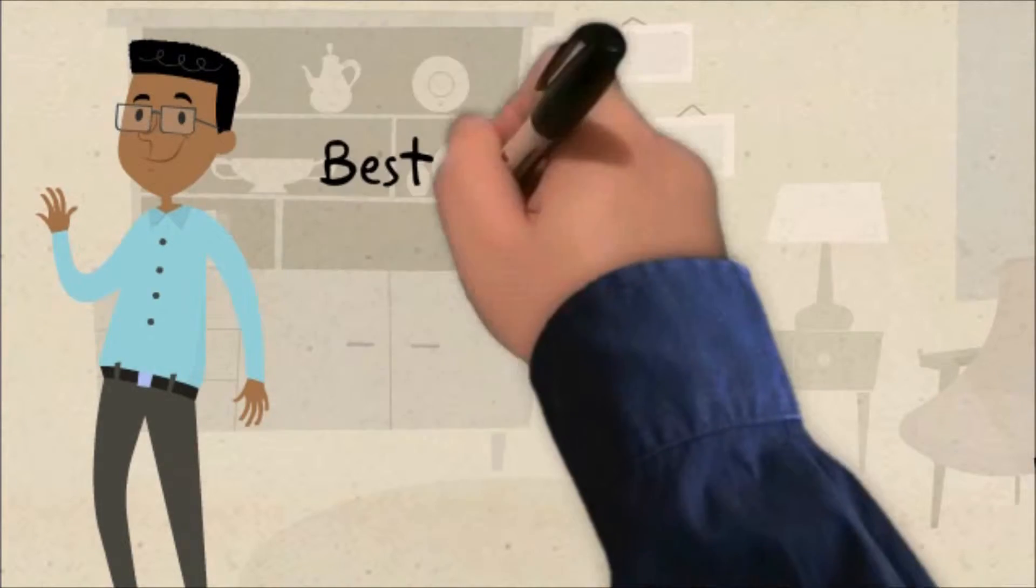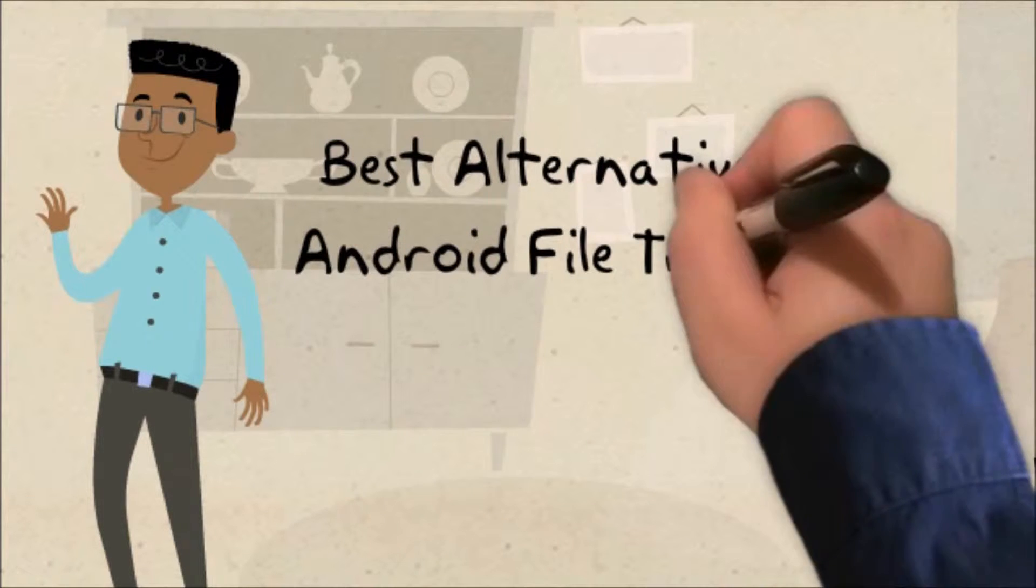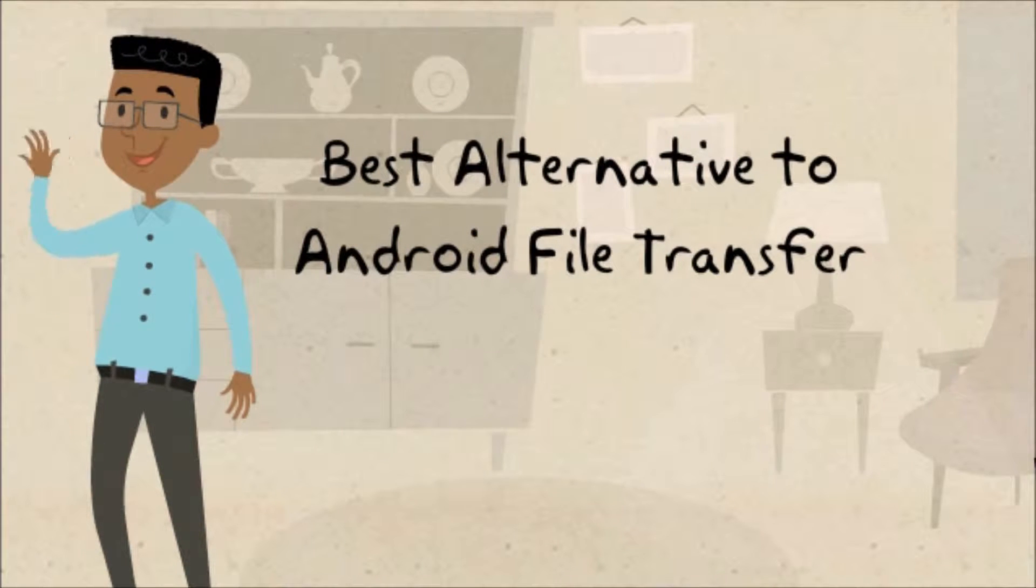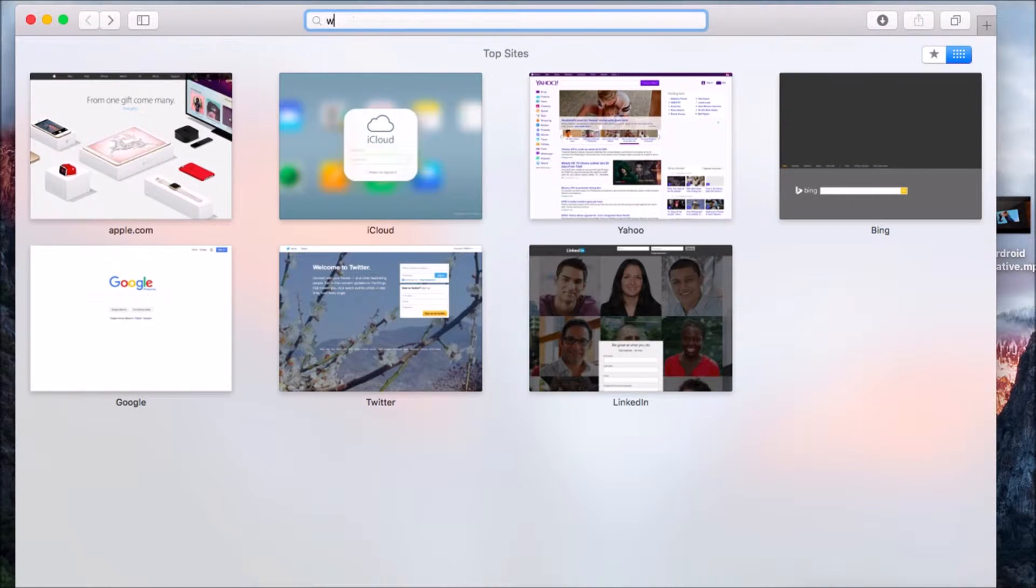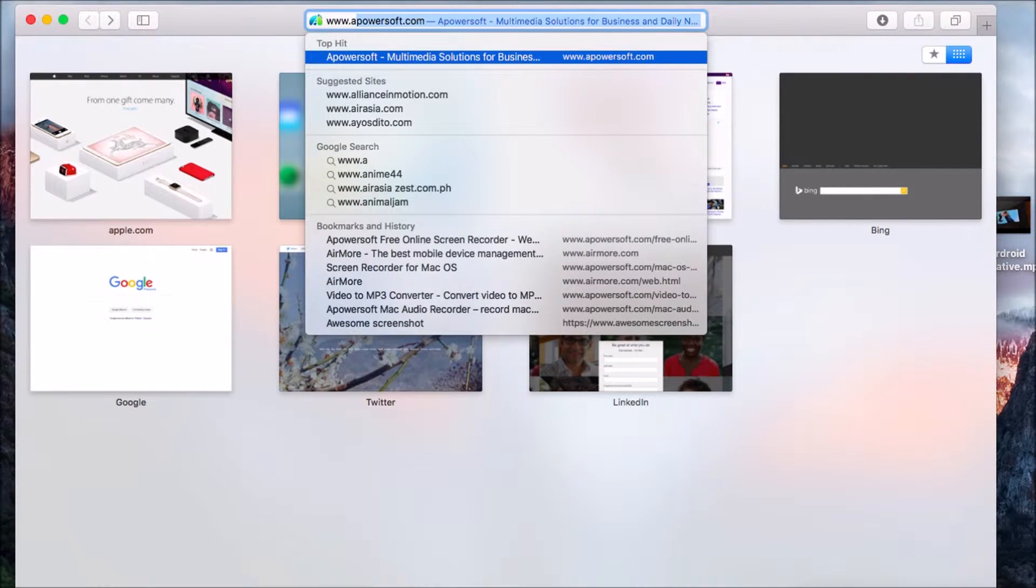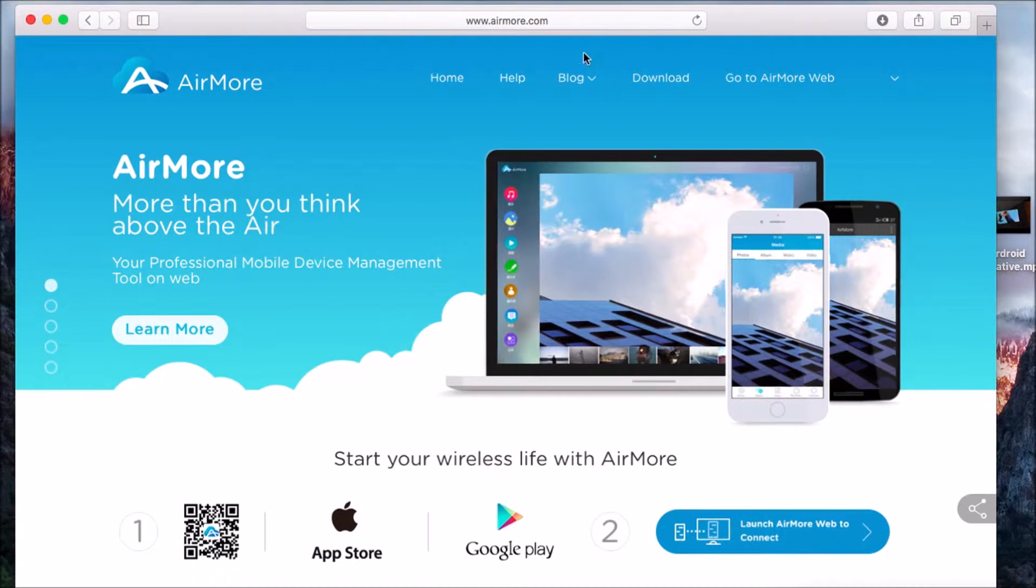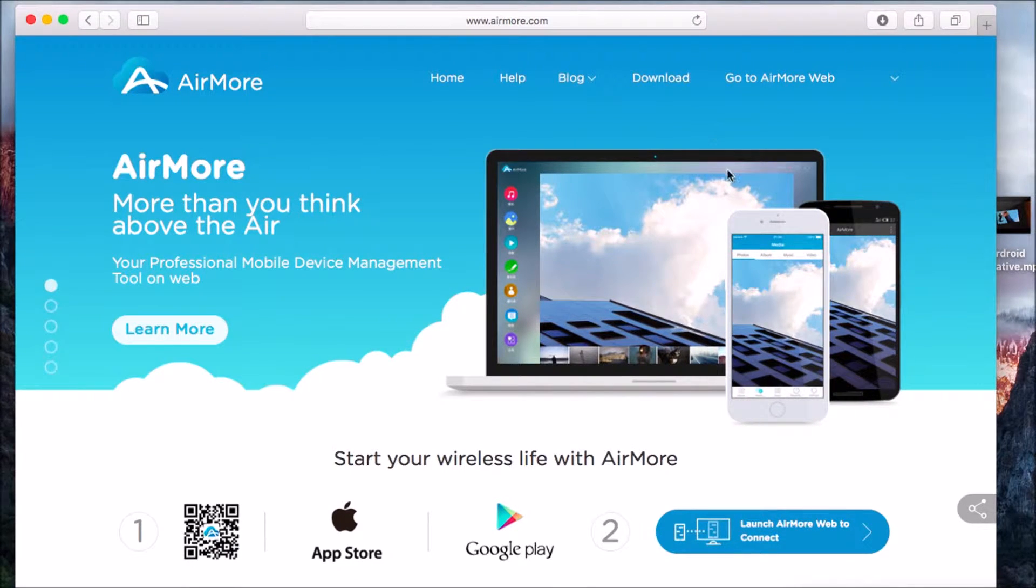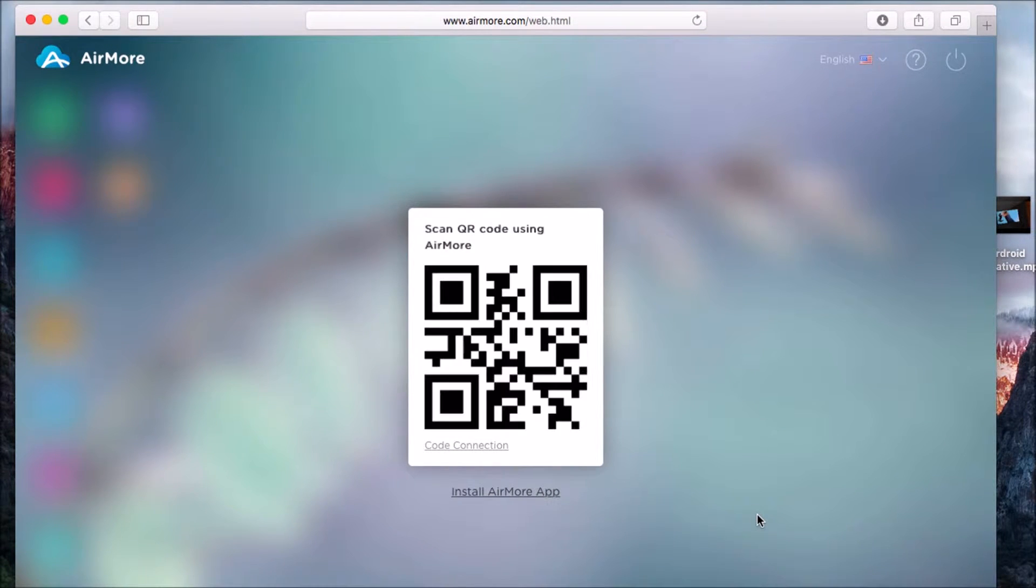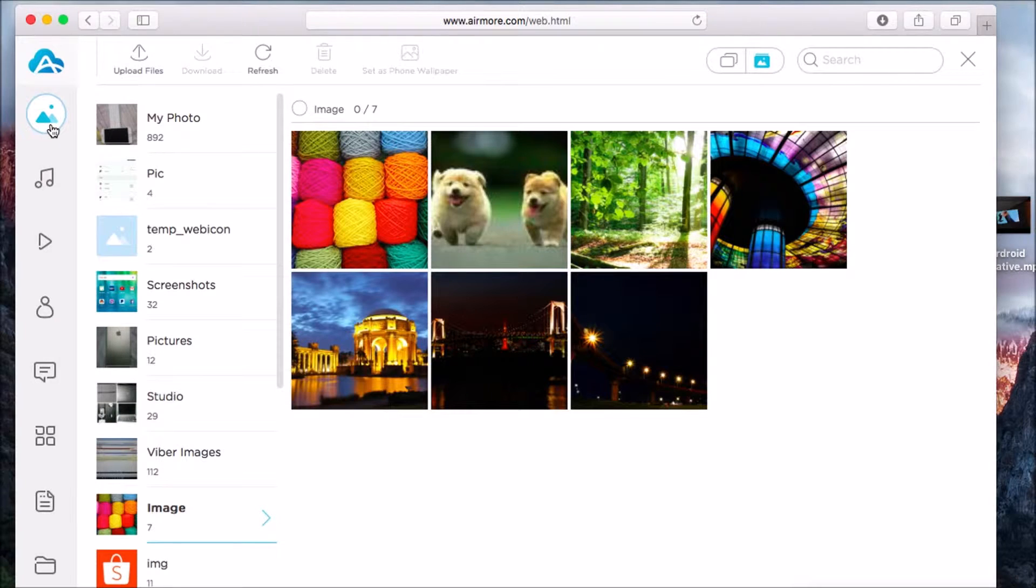Hi guys, today I'll show you the best alternative for Android File Transfer, which is AirMore. First, you need to download the application on your phone and then go to airmore.com. Once on the site, click this button so you can see the QR code. Once the QR code appears, scan it using your phone's camera.